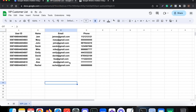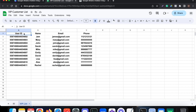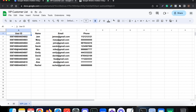Here we have a demo Google Sheet called 'VIP Customer List' with columns for user ID, name, email, and phone number. Each user ID is unique for each contact. These are demo contacts and the worksheet is called 'VIP List'. Let's see how we send a customer's details into this Google Sheet.